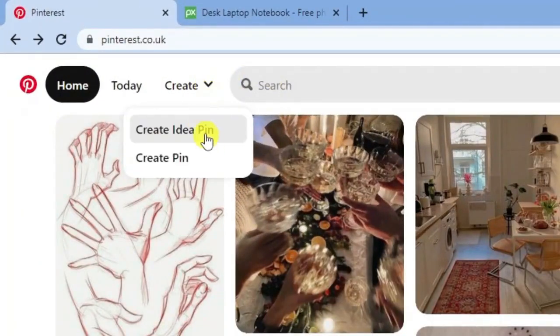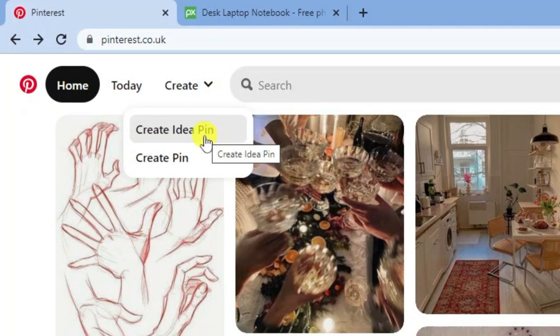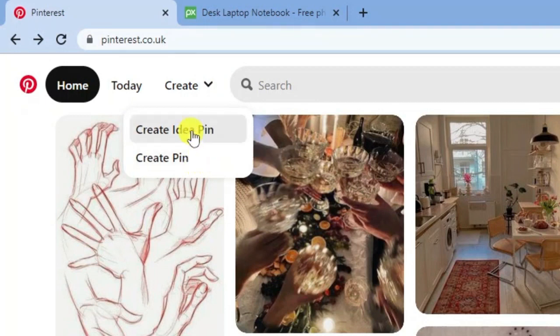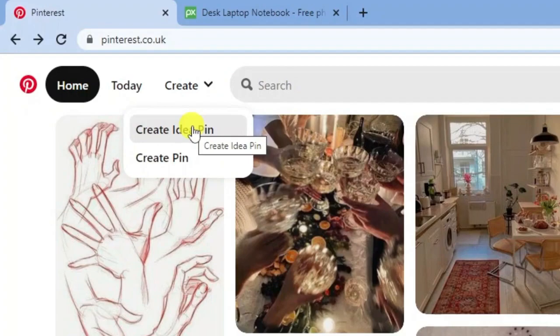Underneath here you can see we've got two options: either to create a normal pin or an idea pin. Of course what we're going to do is click on to create idea pin.